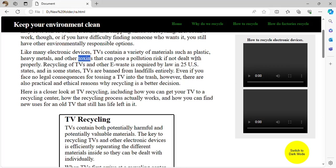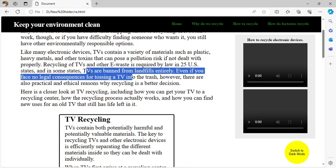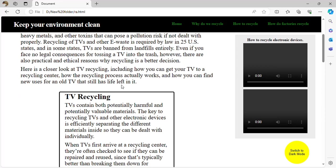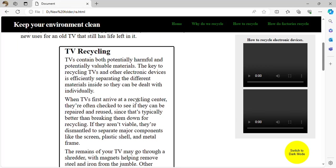In 25 US states, TVs are actually banned, and some are completely banned from landfills — meaning TVs are not supposed to go into landfills at all. Even if you face no legal consequences for tossing a TV into the trash, there are practical and ethical reasons why recycling is better, as TVs produce radiation and contain harmful substances.